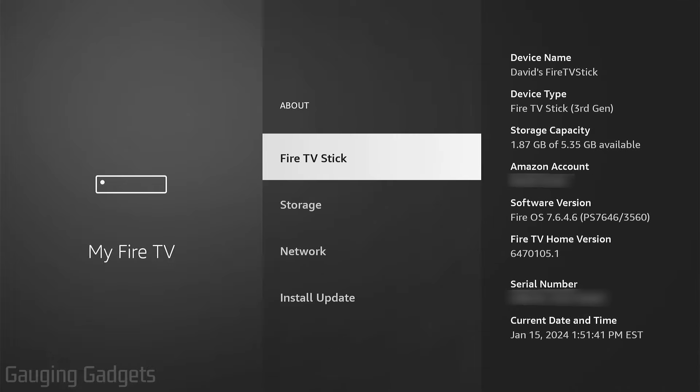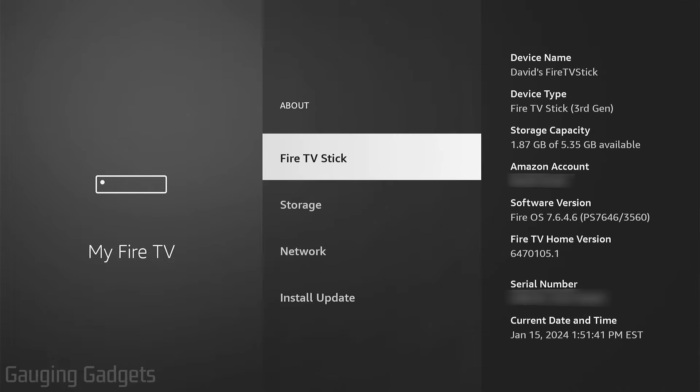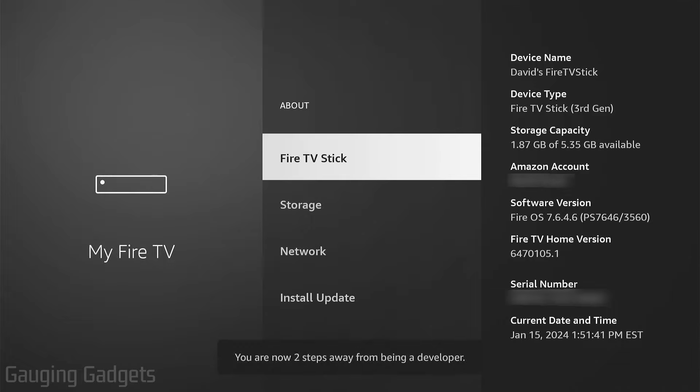And then simply select Fire TV Stick, or Fire TV Stick Lite, or 4K, seven times. So as you can see, I'll do it: two, three, four, five, six, seven. You are already a developer, so now I am a developer.